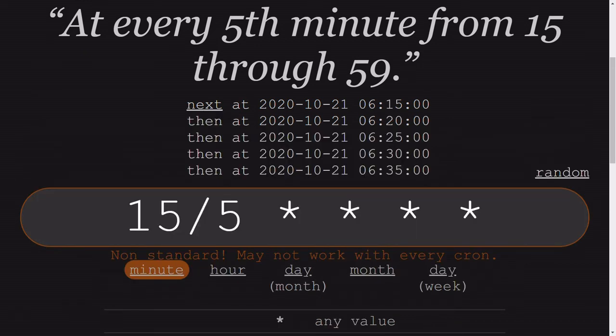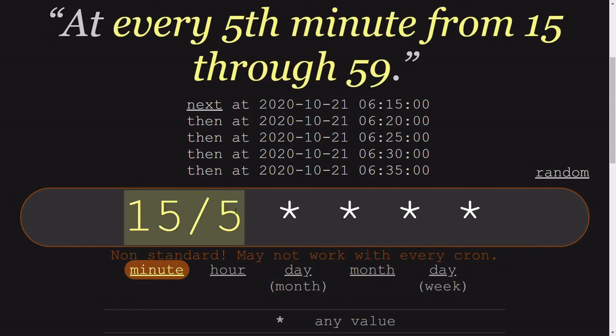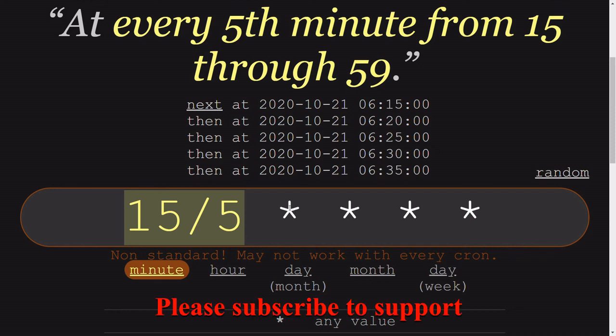So this cron expression simply says that at 6:15, 6:20, 6:25, 6:30, 6:35, this will go on. Similarly, after 35 it will go on to 6:40, 6:45, likewise. This all depends on 15 forward slash 5. This can be done with the hour, day, and month also, which will create equal steps as per given.